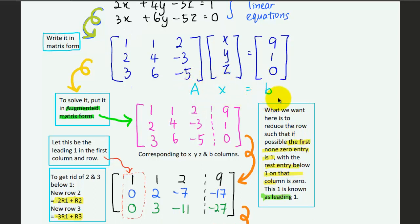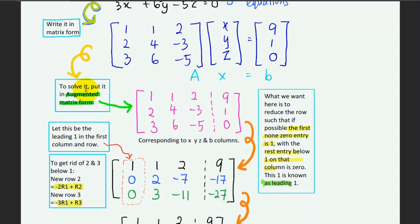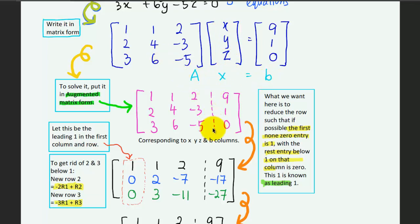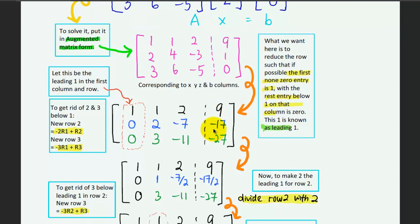To solve it, we put the system into augmented matrix form. We ignore the unknowns X, Y, Z and combine matrix A and vector B side by side, separated by a dotted line. The next step is to reduce the rows.